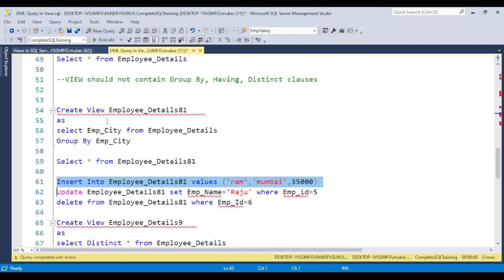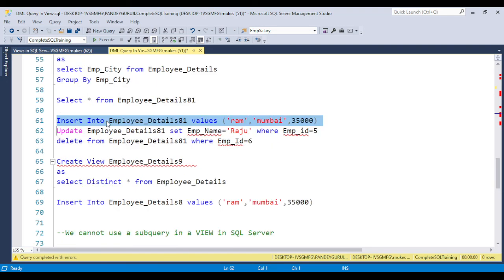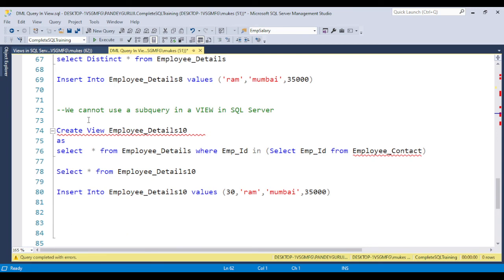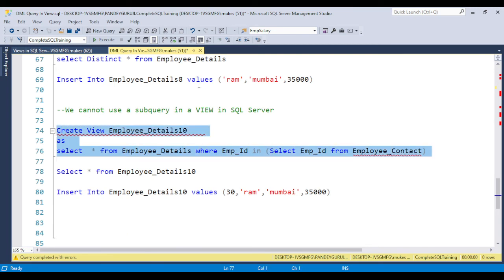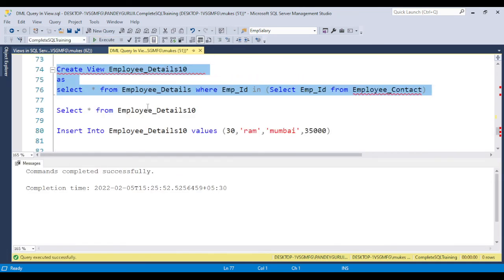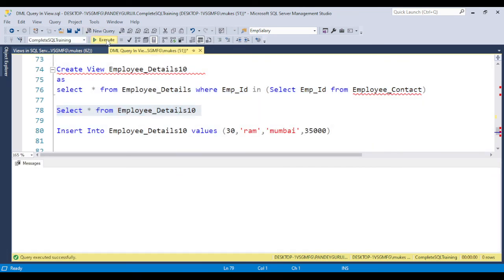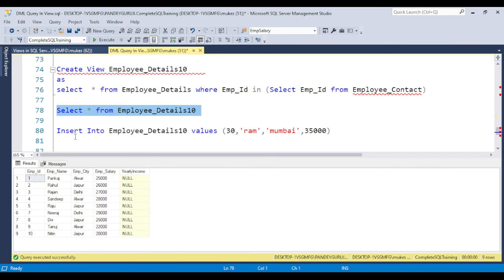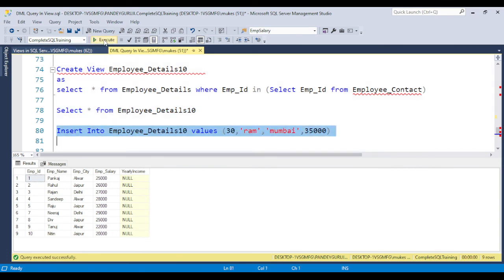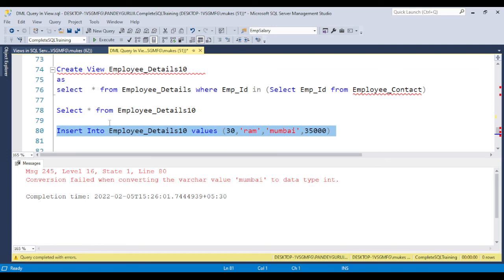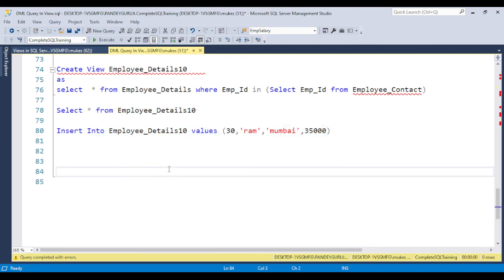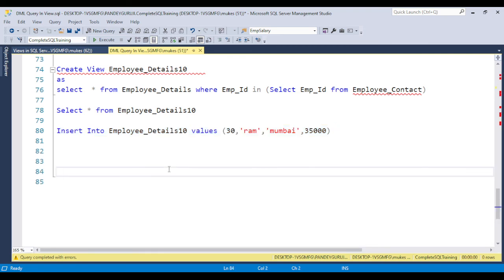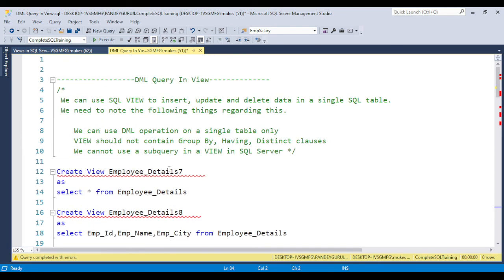The last condition: if the view is pointing to a subquery, you cannot perform DML operations. For example, if you try to insert some data into a view that uses a subquery, you will get an error such as a conversion failure. Whenever a subquery is used in the view, you cannot perform DML operations. This covers all about DML operations in a view.